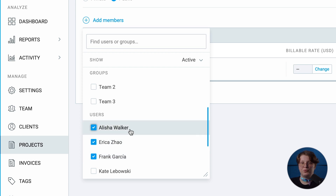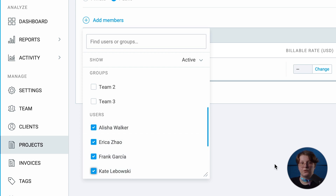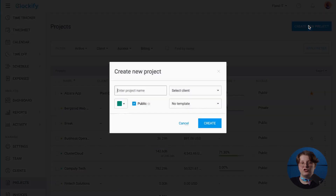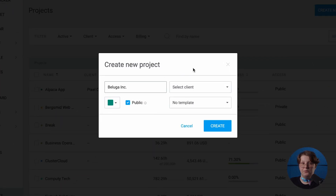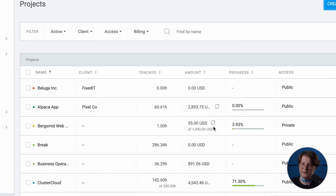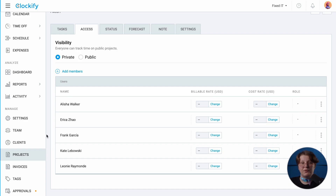However you assign people to projects and tasks on PlayKey boards, you'll be able to do the same in Clockify. To create a project, give it a name, the same color as in PlayKey, and a client if needed. If you don't need all people to track time for that project, you can make it private and assign specific people to it.